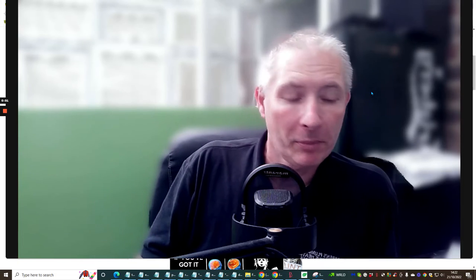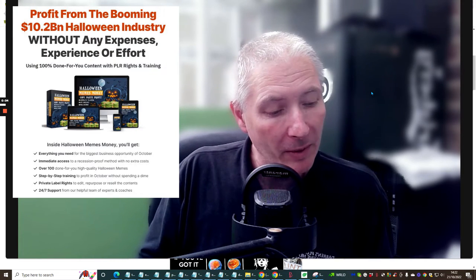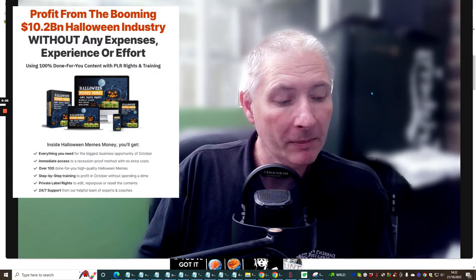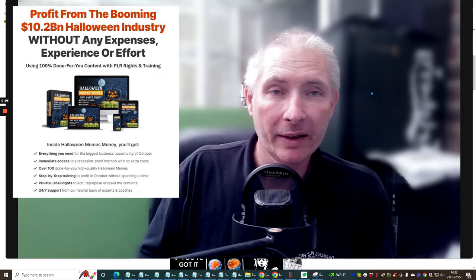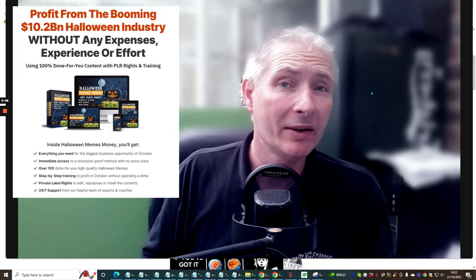Hi guys, my name is Darren Brown and welcome to this review. This one is Halloween Memes Money and this will cost you just $9.95.